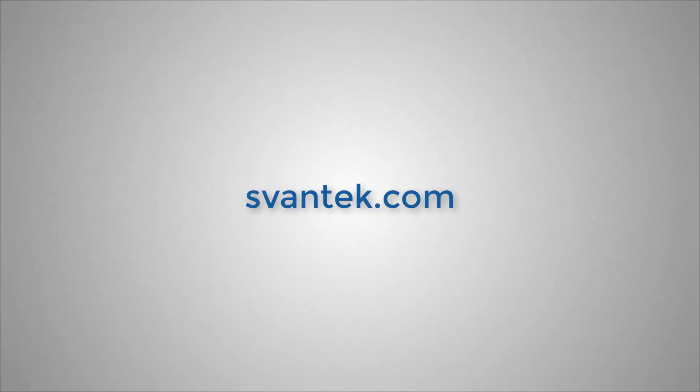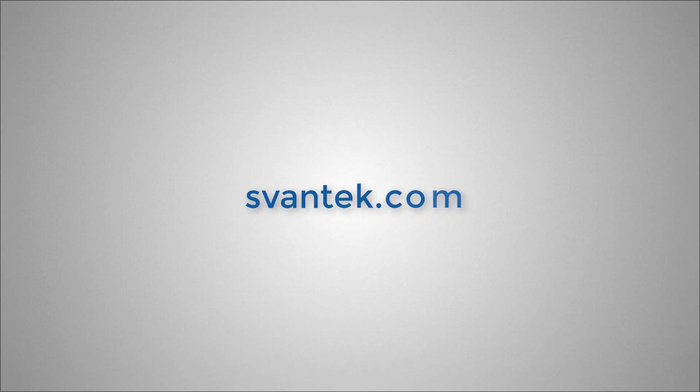For more resources, check out svantek.com, where you can find manuals, user guides, and other training videos.